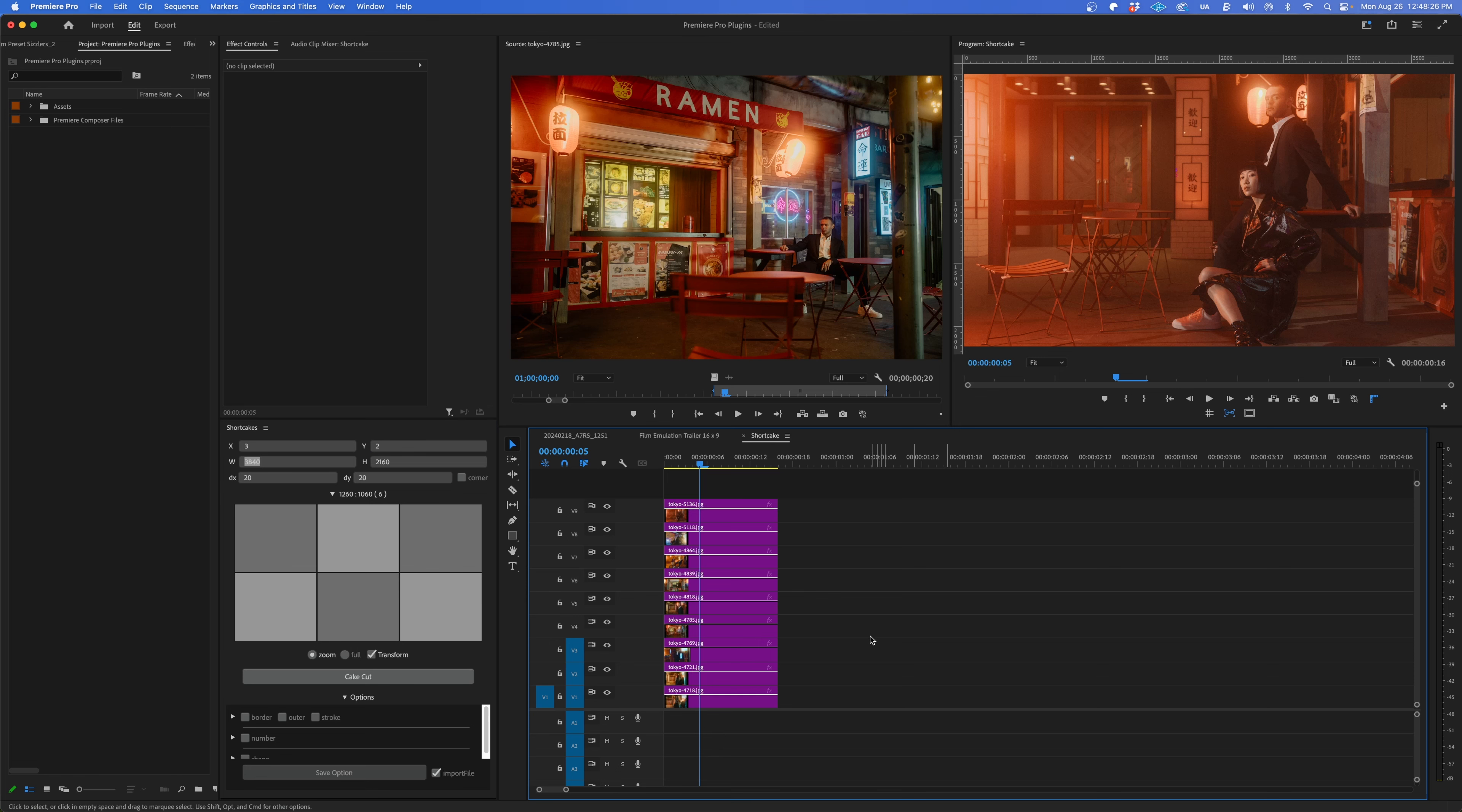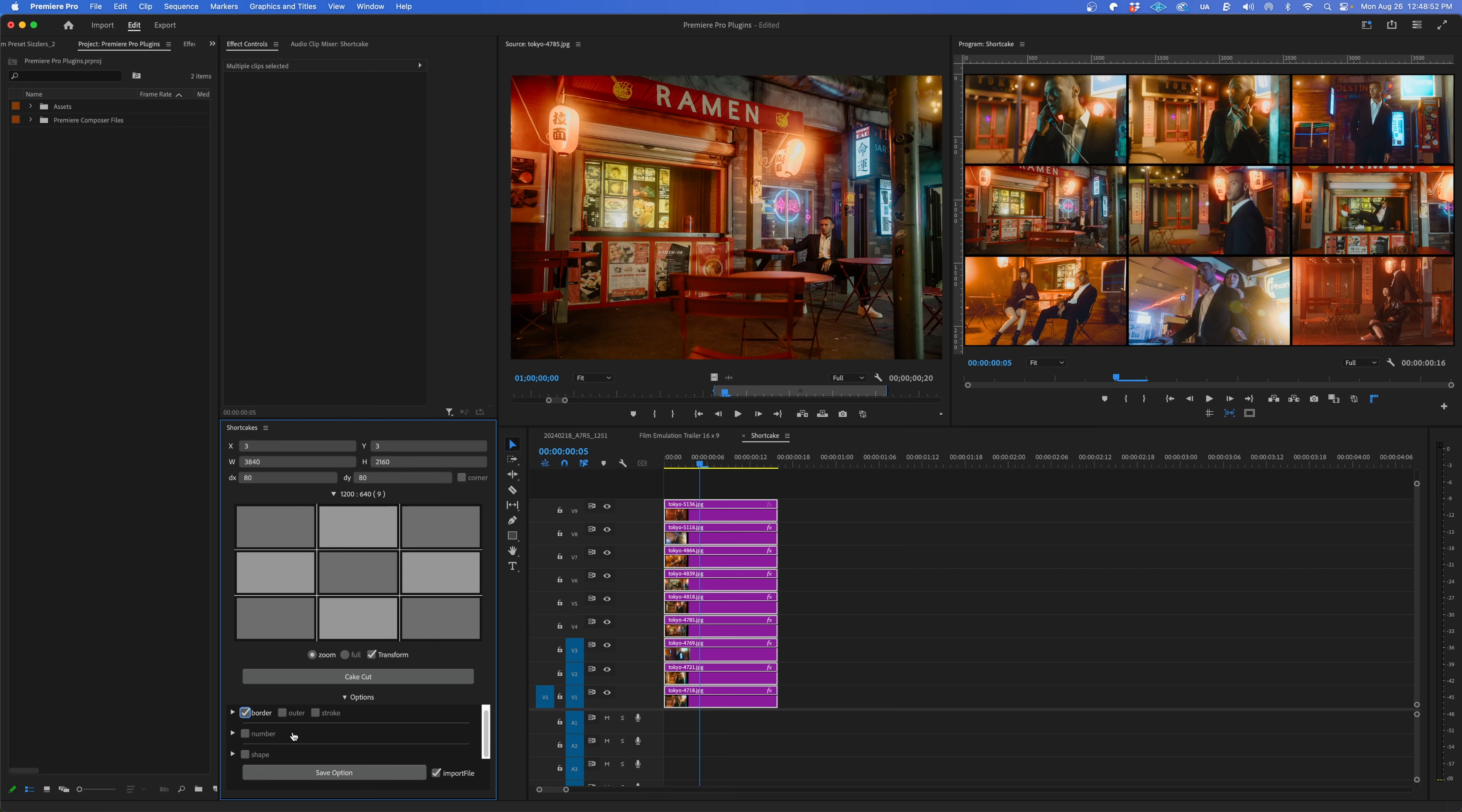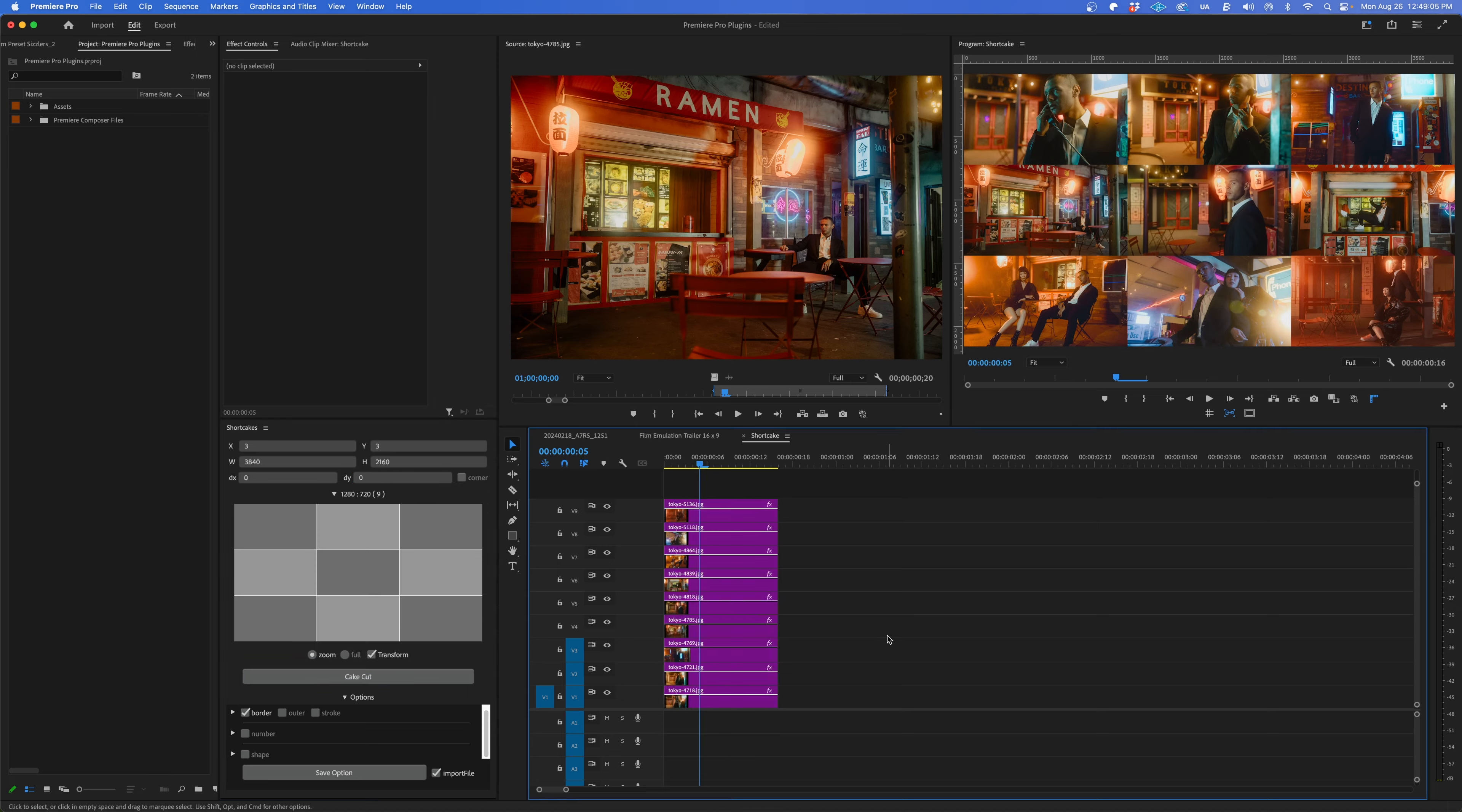Shortcake is a collage plugin, which ordinarily is a painful process in Premiere. So here I've got nine photos that I want displayed in a grid. I'll make it a three by three, select all the clips, then press cake cut. Boom. That was easy. You can add some margin between the photos. You could show the full aspect ratio of the photos or just make it look neat and clean. I mean, it can be a huge time saver.